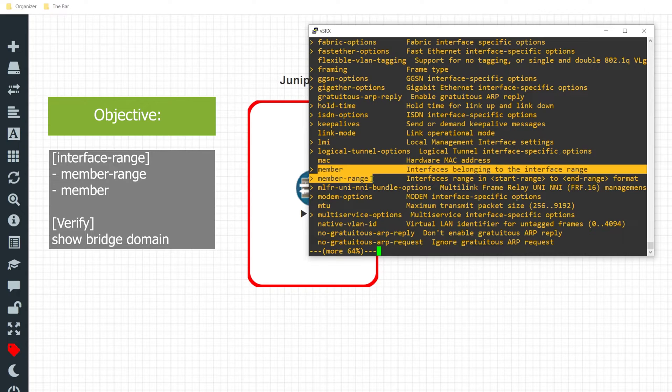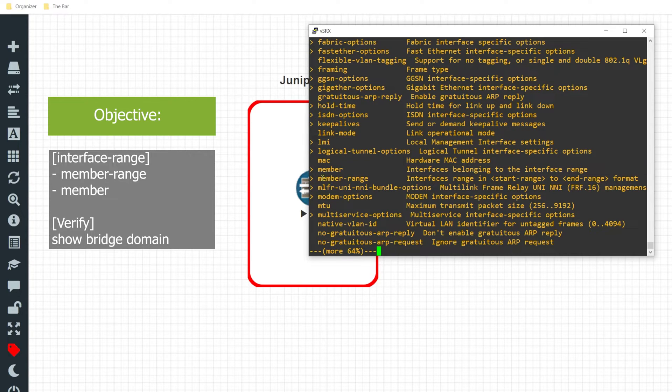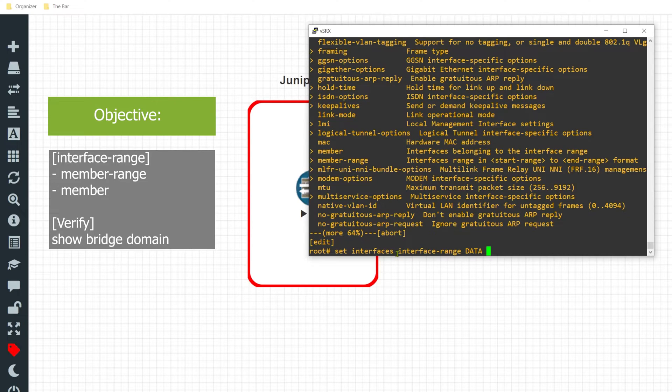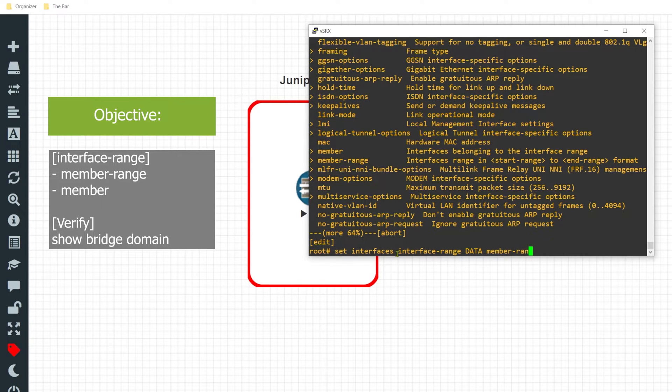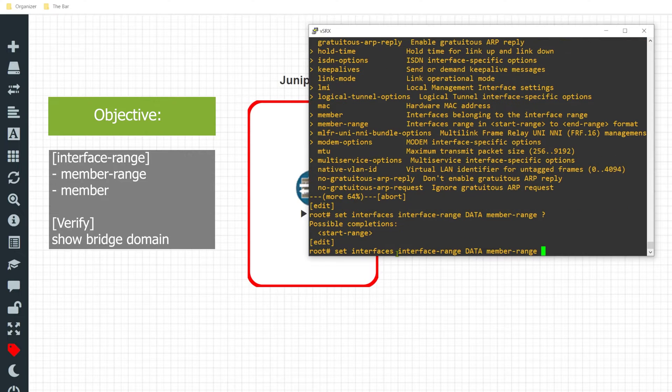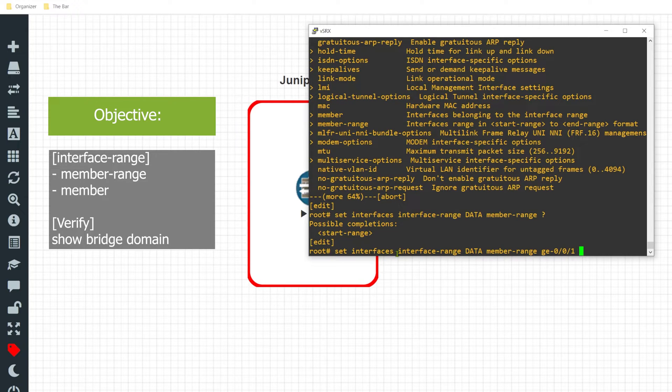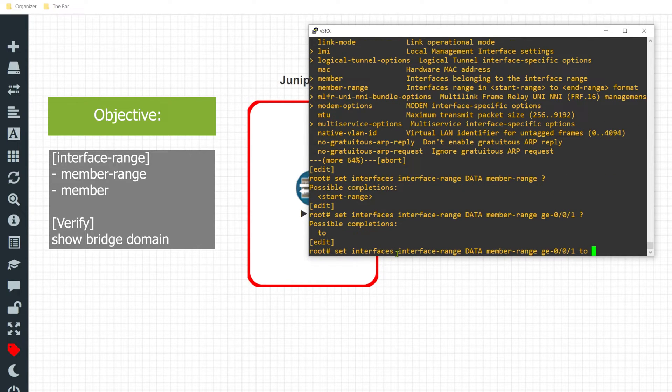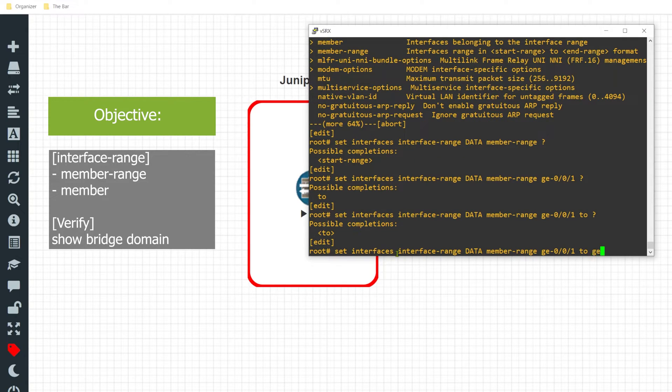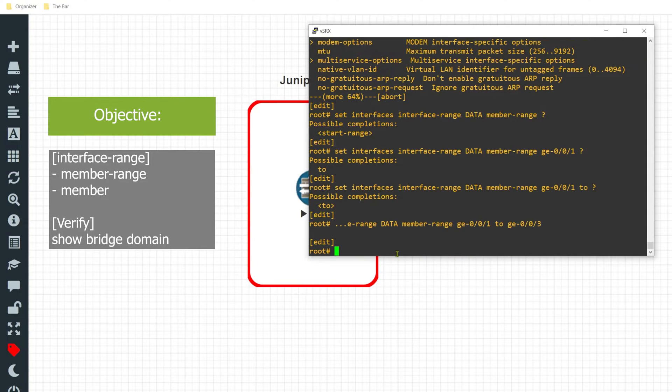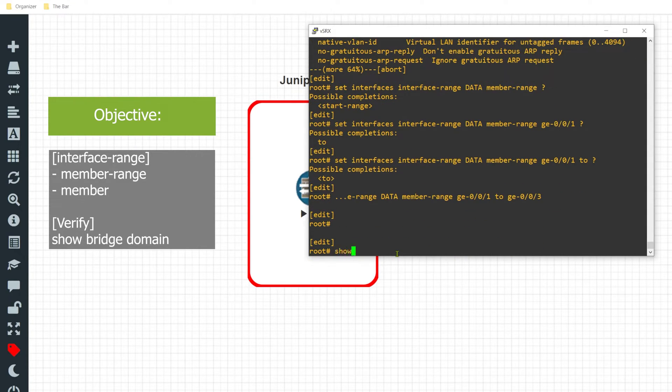Out of the various options that can be applied here, I'm focusing on the member-range command. I want to gather all of the interfaces so I'll do a member-range, hit a question mark, and now I'm going to specify the start of the range which is GE-0/0/1, specify the 'to' parameter, and then specify the end of the range which is GE-0/0/3.